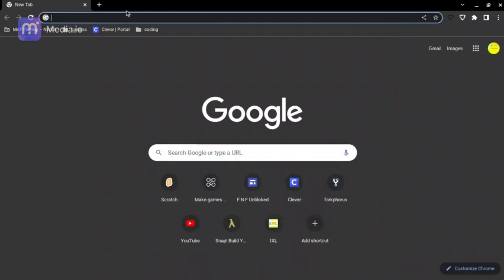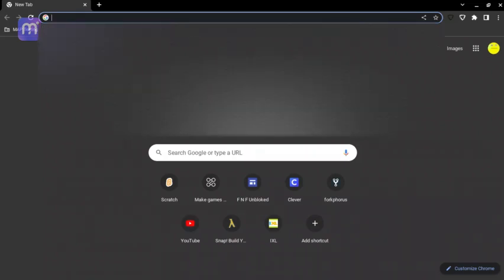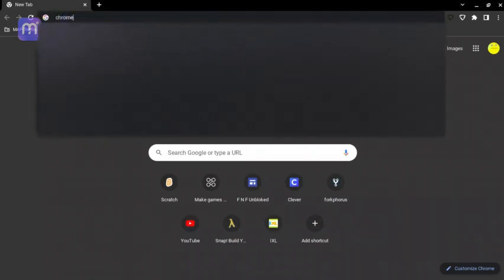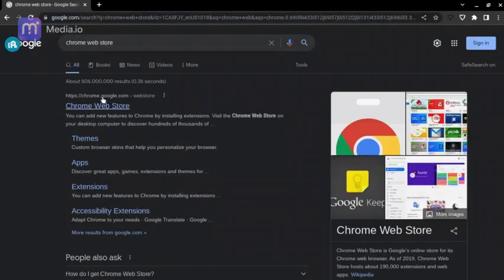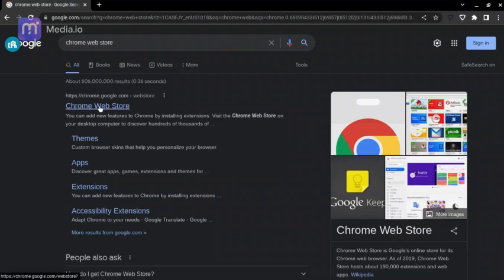Today I'm going to be making a tutorial — just read the title. First, you're going to have to go to the Chrome Web Store. But if you don't have the Chrome Web Store, you can do this on phone — I will show you how to do it on phone after this. So go to the Chrome Web Store.